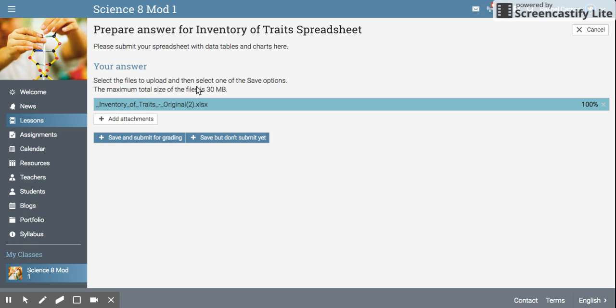Notice the extension. If it's a spreadsheet it should be .xlsx. If it's a regular document it should be .doc. Those are the only kinds of documents that NEO can open and read.